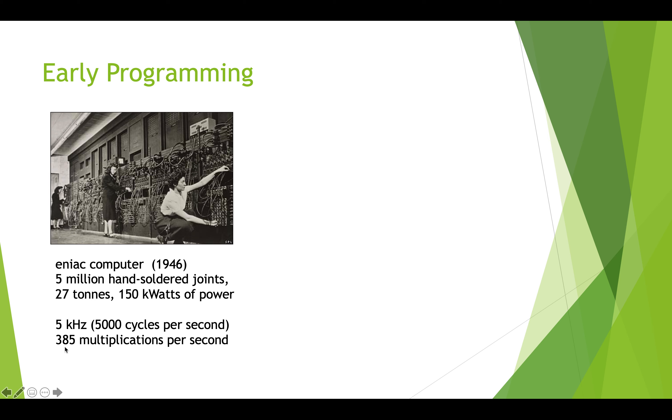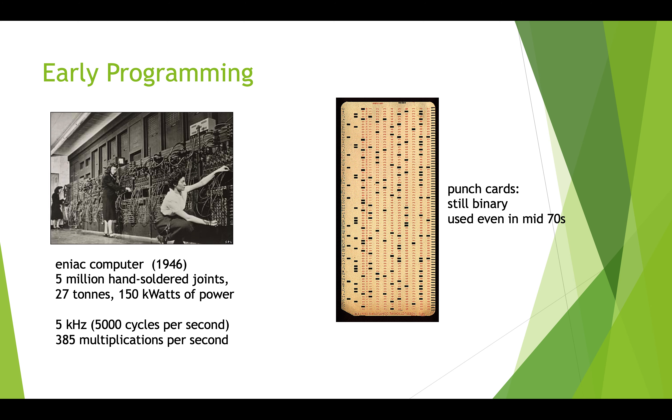That's a lot of work. This thing could only do 385 multiplications per second. At the time, that was considered insanely fast. By today's standards, it's insanely slow.